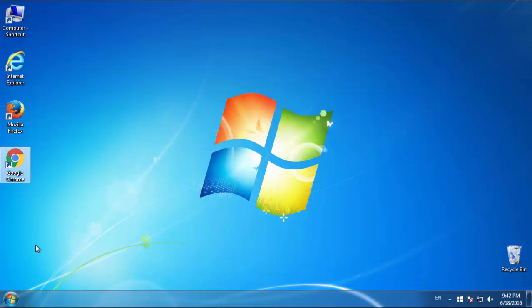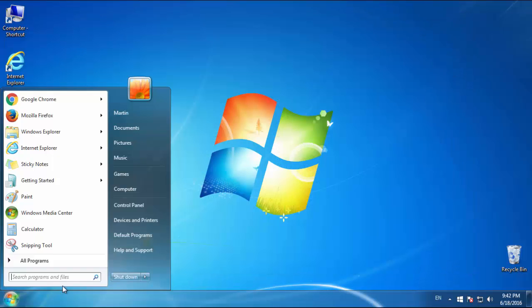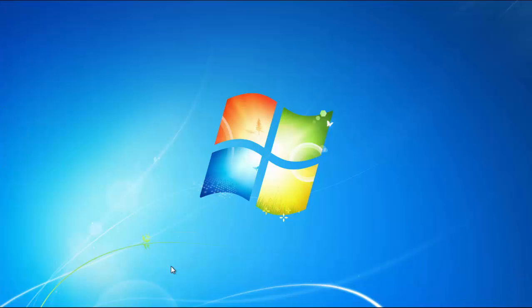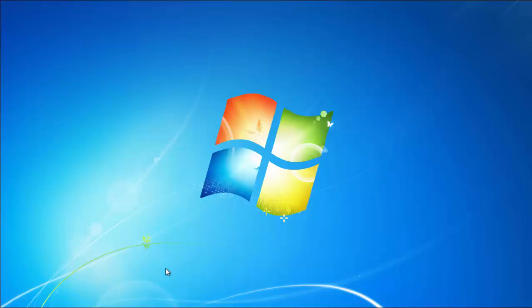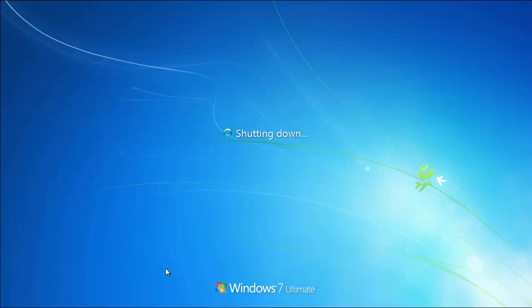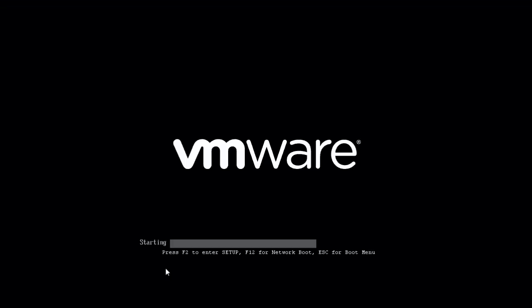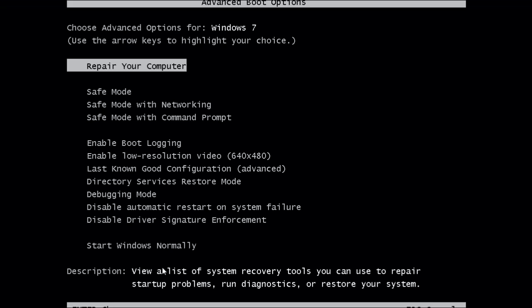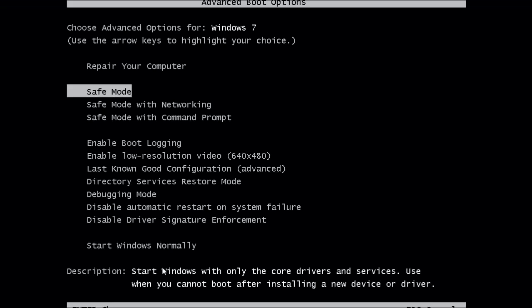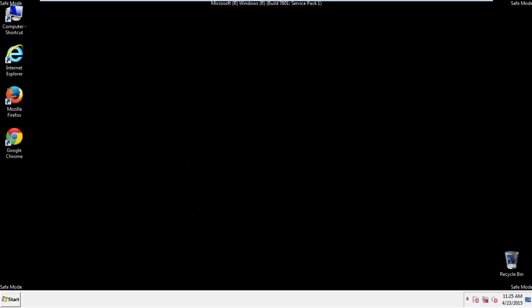Now you need to enter safe mode. Every version of Windows has a slightly different way of entering safe mode, so if you don't know how to do it or you're not feeling comfortable doing it on your own, there's a link below with a detailed guide that I've prepared. We'll fast forward this part for you.